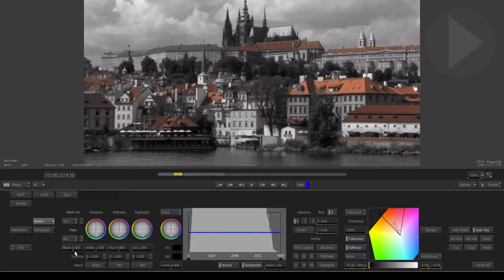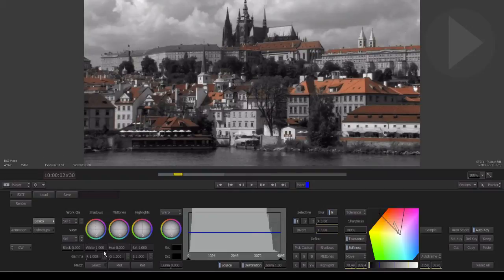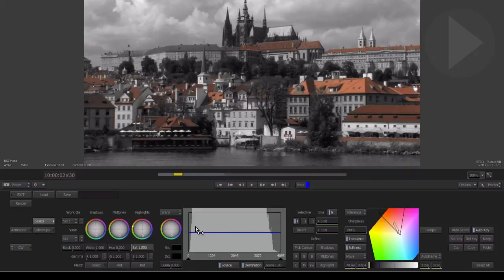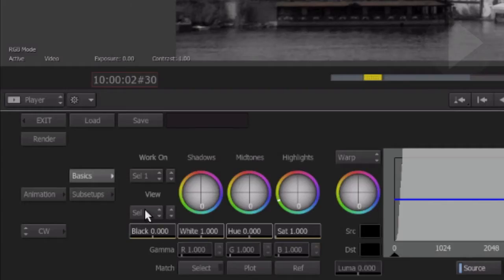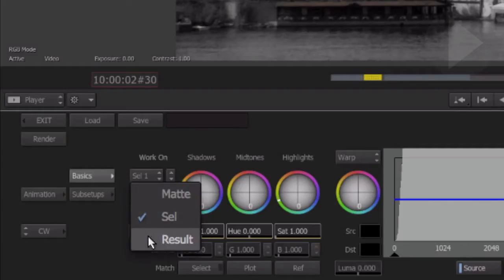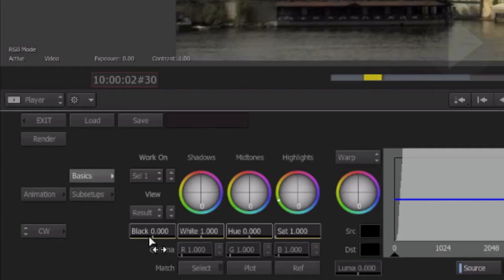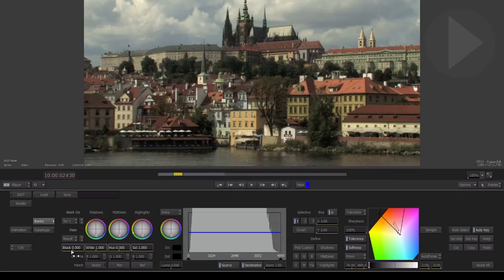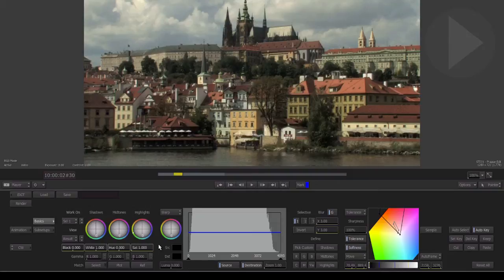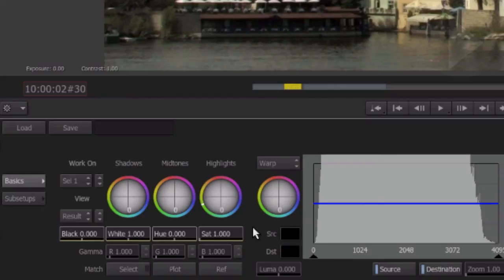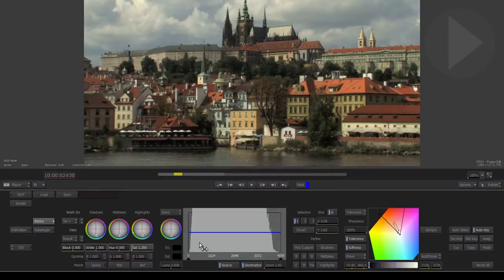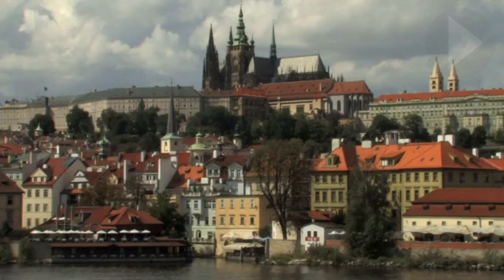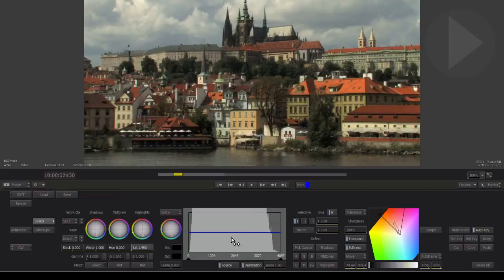If we made changes now using the color corrector controls here, nothing happens. Now, why is that? At present, all we're doing is viewing our color selection. From the View menu, choose Result. The image now switches back to normal. Any color correction changes we make now will only occur inside of our selective color range. Let's increase the saturation. Notice in our image now, the only area that is changing is the red rooftops.